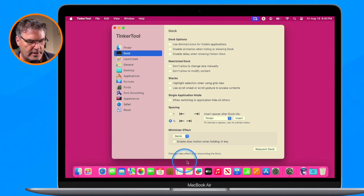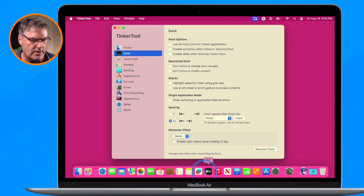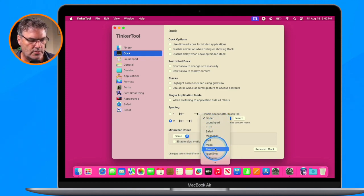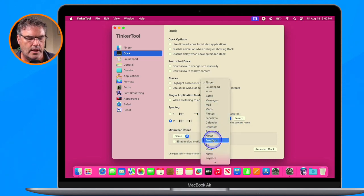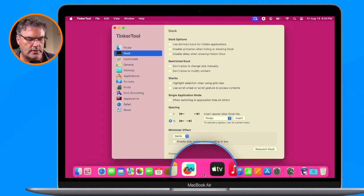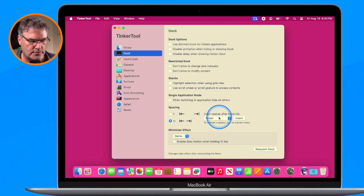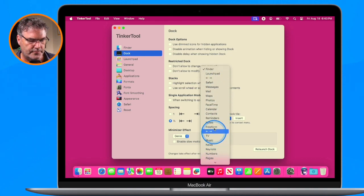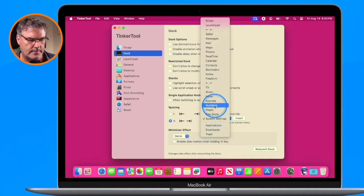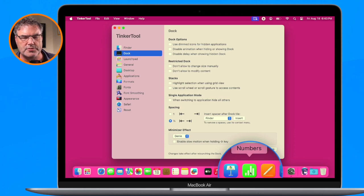Let's add one more. I have Freeform and then my media — Apple TV and Music. I want to put a spacer after that, so I go over to Freeform and click Insert. That space is inserted. We'll add one more — I have my iWork apps: Keynote, Numbers, Pages. I want to put that after News, so I go over to News and click Insert. Now my iWork apps are grouped together.